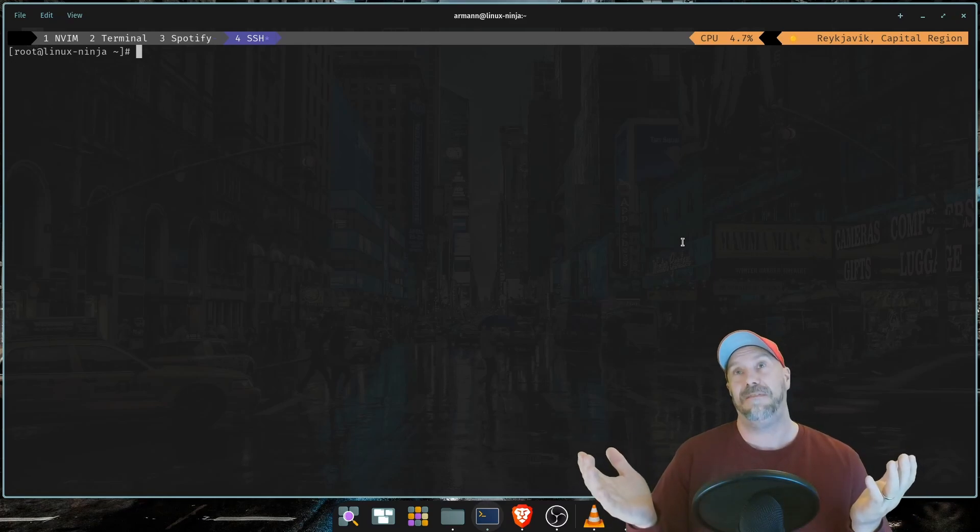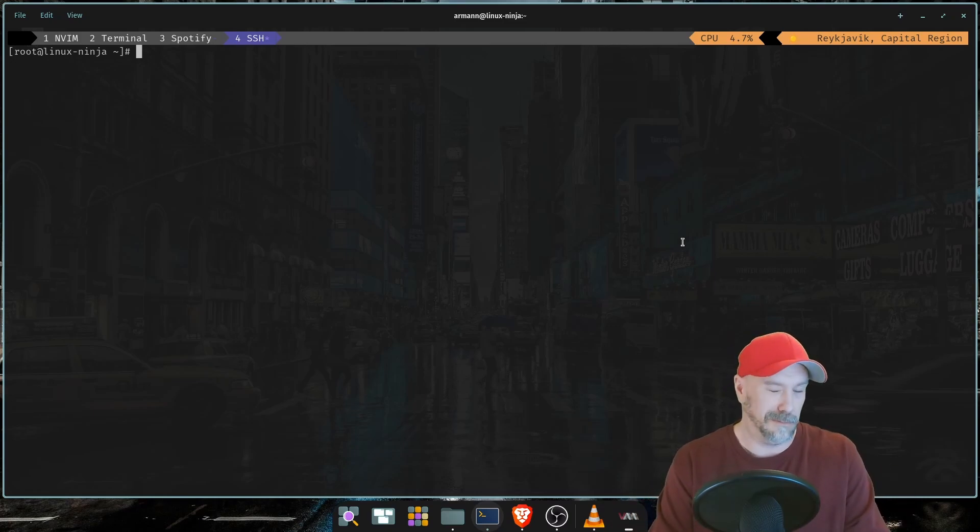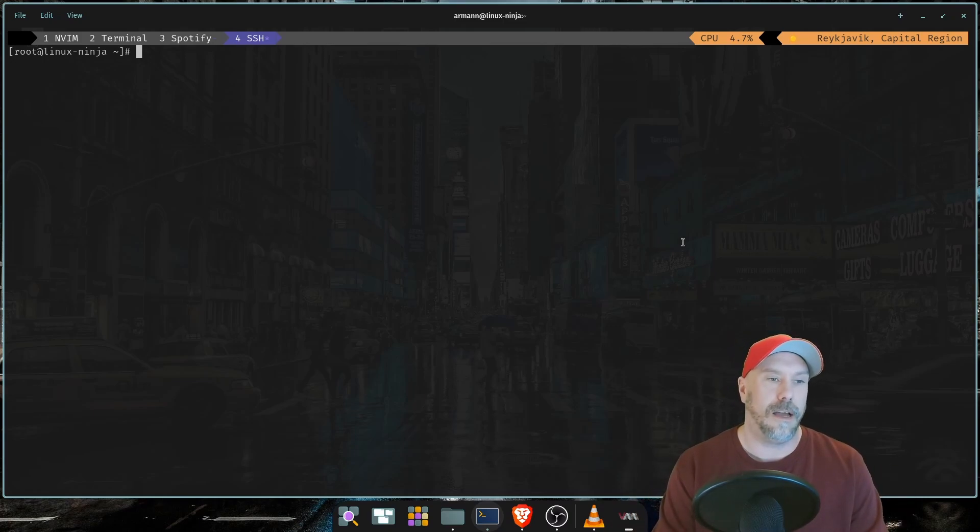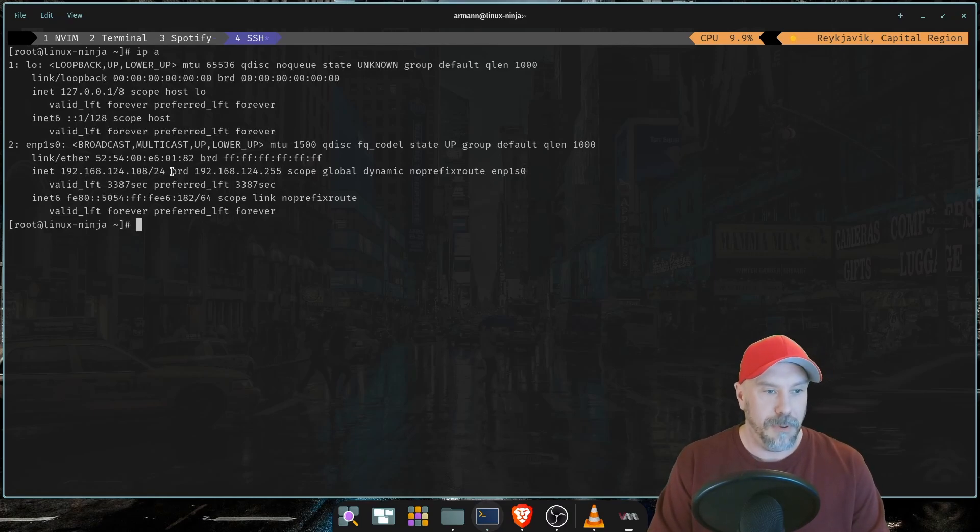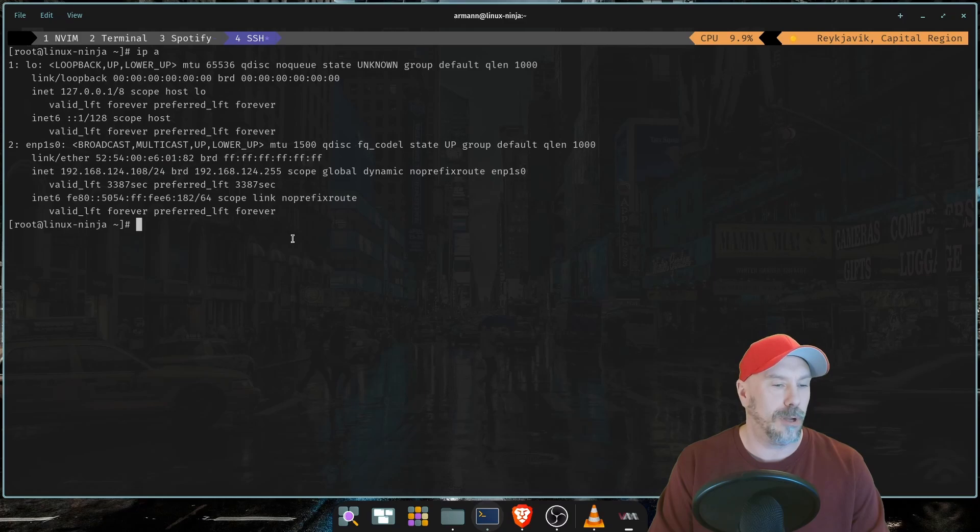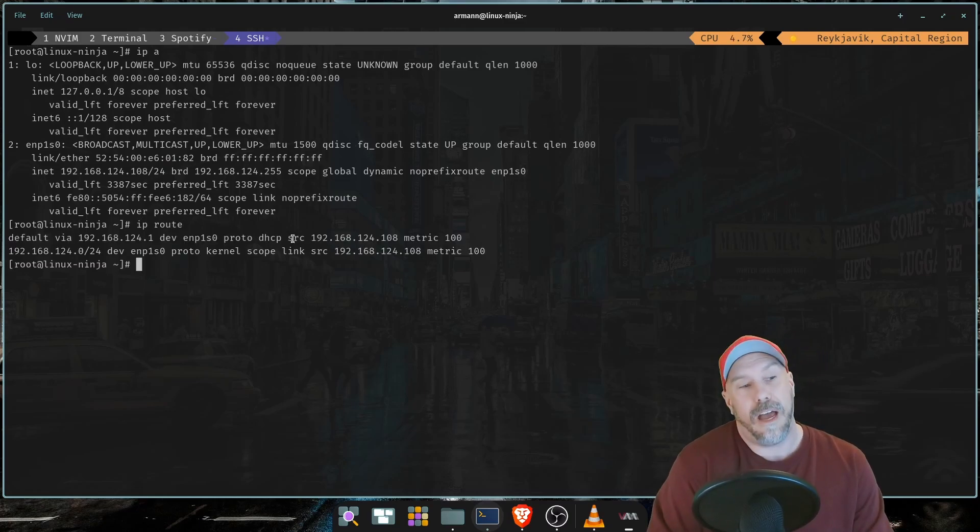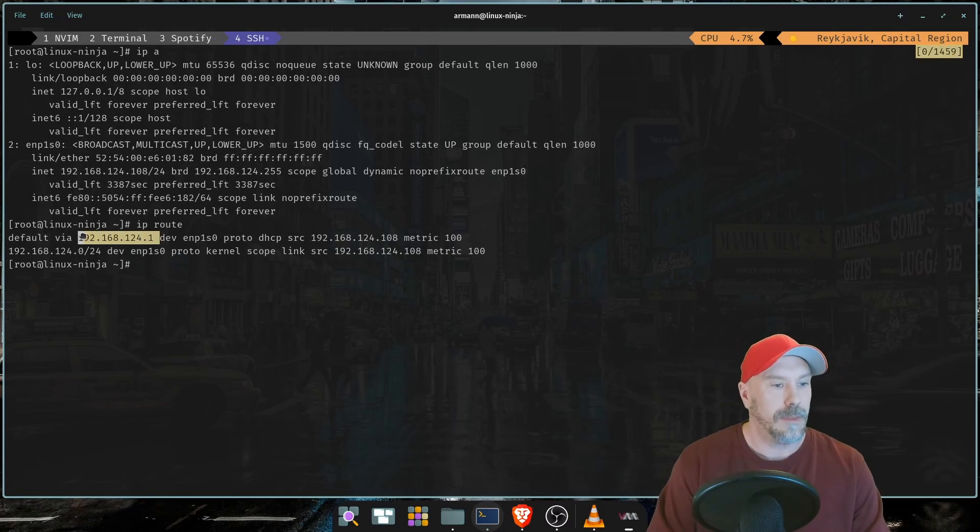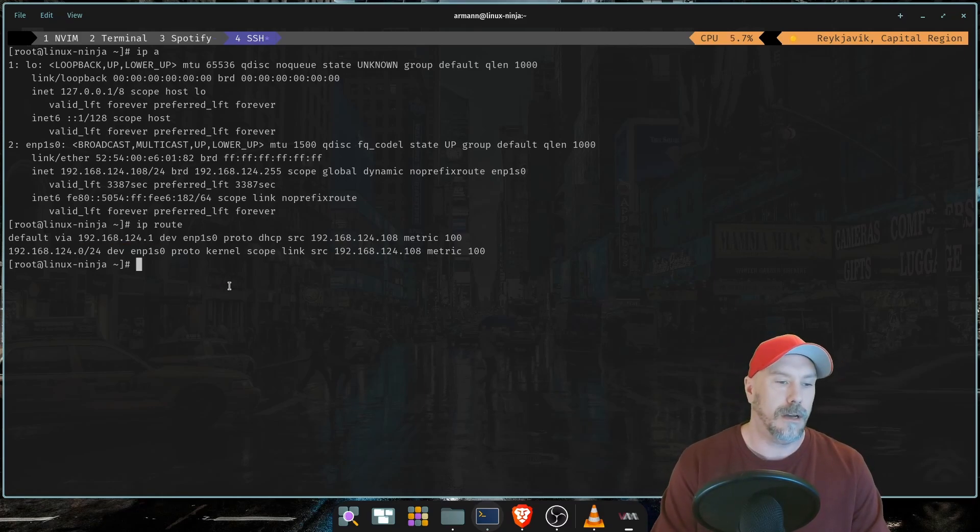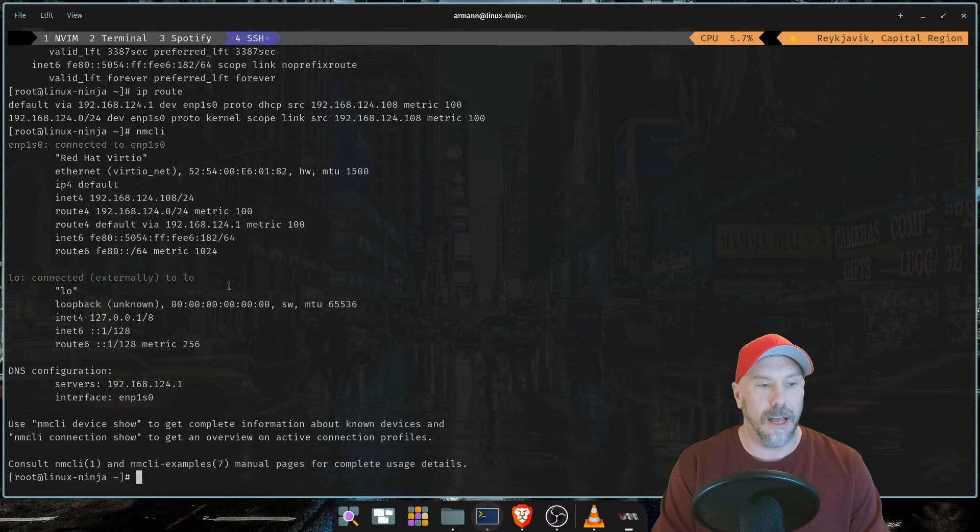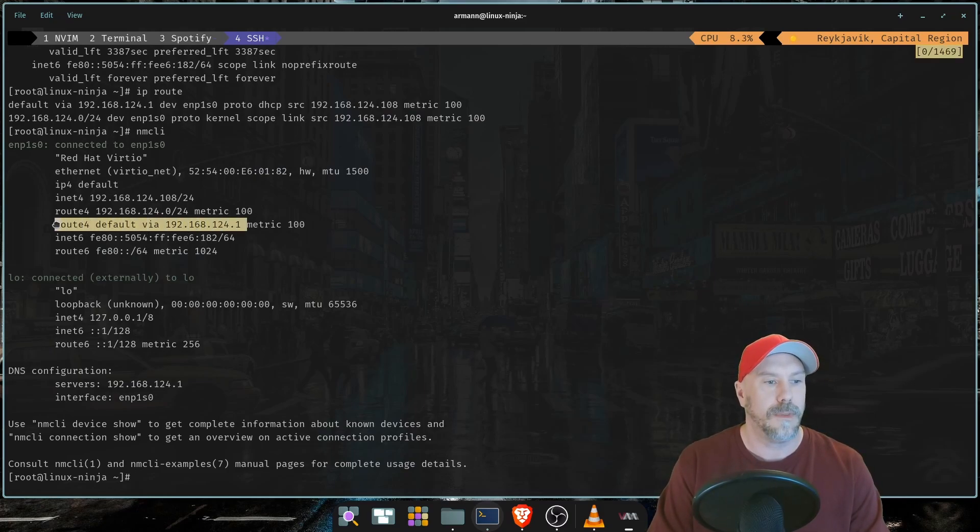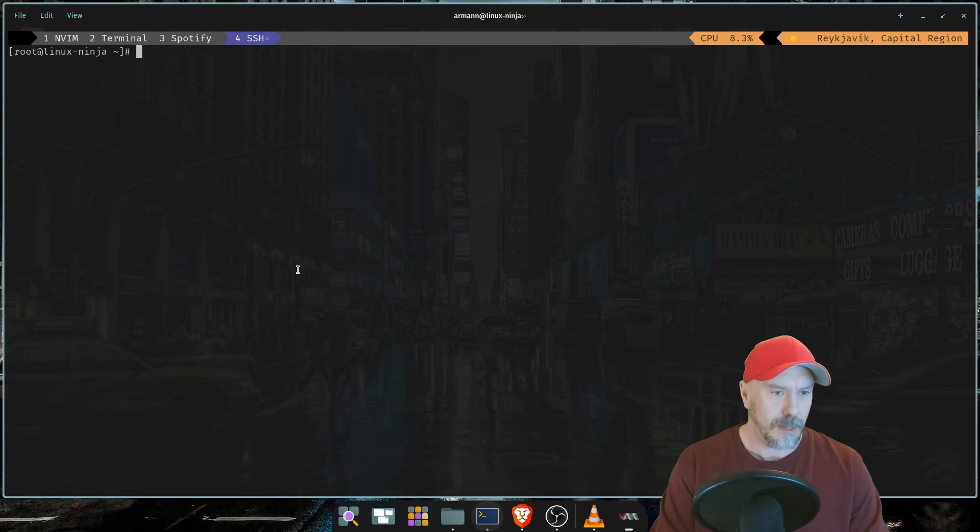On the job tip: this is how you debug connectivity issues at home or on the job. I start by checking my IP address. I have an IP address, this is my subnet mask, broadcast. I'm going to check my gateway.